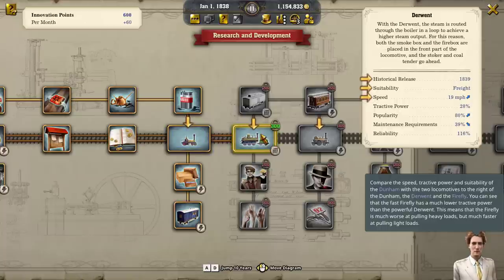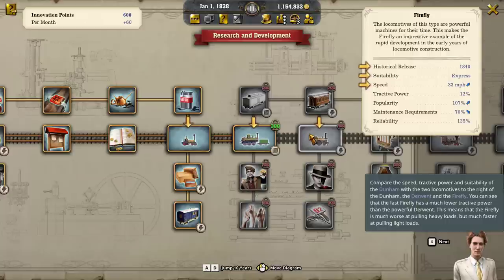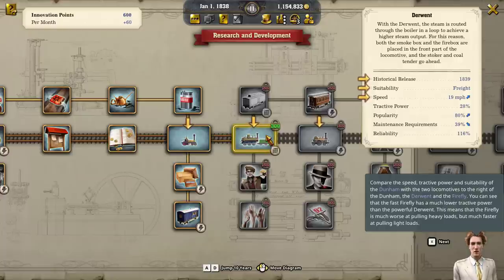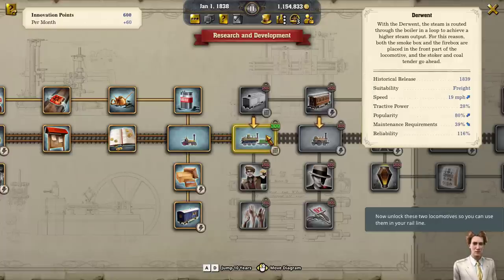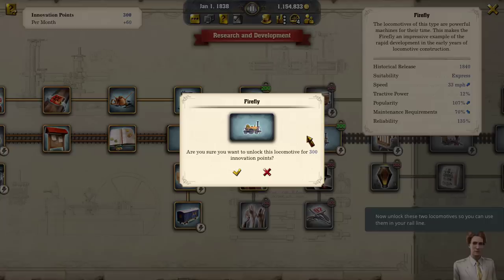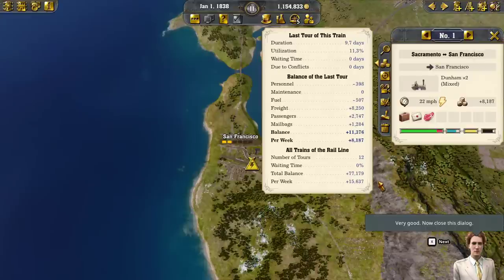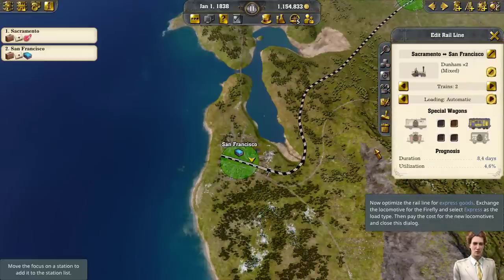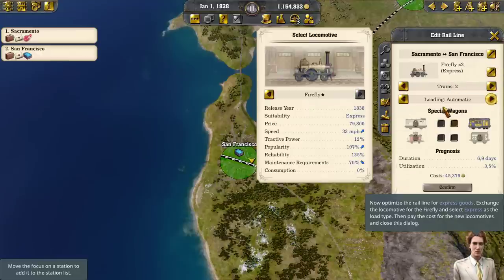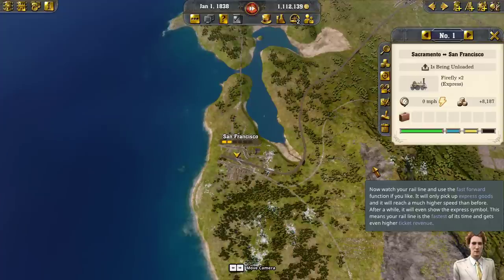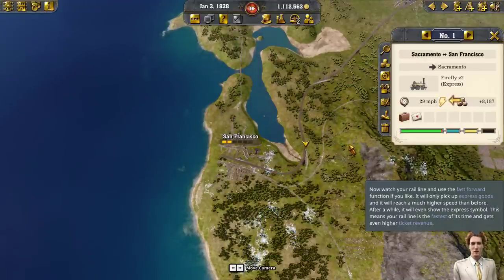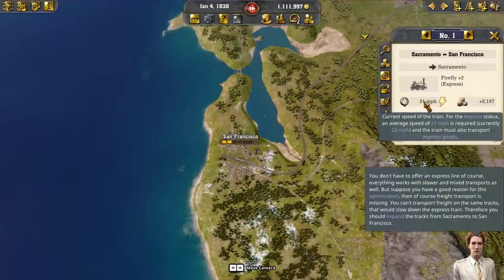You can see that the fast Firefly has much lower tractive power than the powerful Derwent. This means the Firefly is much worse at pulling heavy loads but much faster at pulling light loads. Now unlock these two locomotives so you can use them in your rail line. Now optimize the rail line for express goods. Exchange the locomotive for the Firefly and select Express as the load type. Then pay the cost for the new locomotives. Now watch your rail line — it will only pick up express goods and will reach a much higher speed than before. After a while it will show the express symbol, meaning your rail line is the fastest of its time and gets even higher ticket revenue.